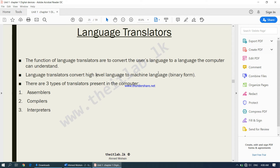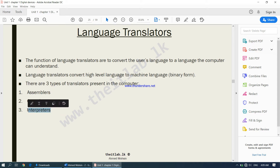Similarly, when the computer responds to your request, machine language will be converted back into high-level language using language translators. There are three types of translators present in the computer: number one, assemblers; compilers; and interpreters. These are the three types of language translators available in all computers.